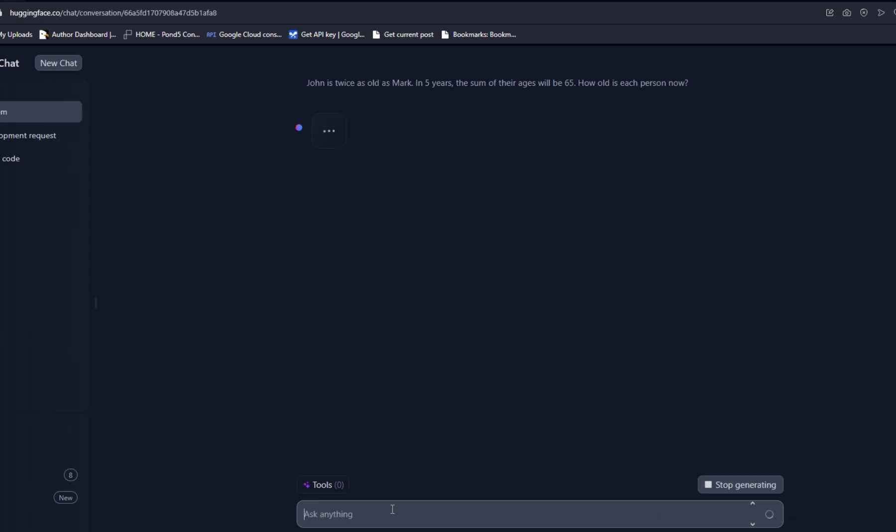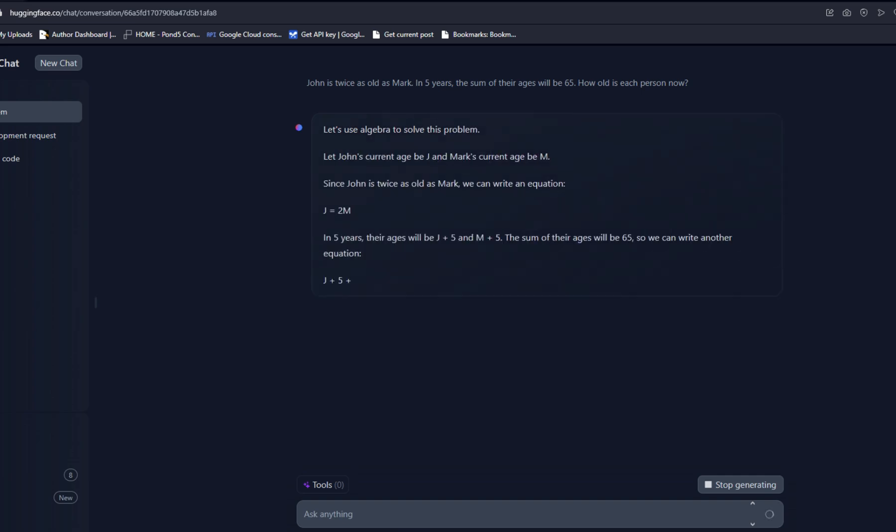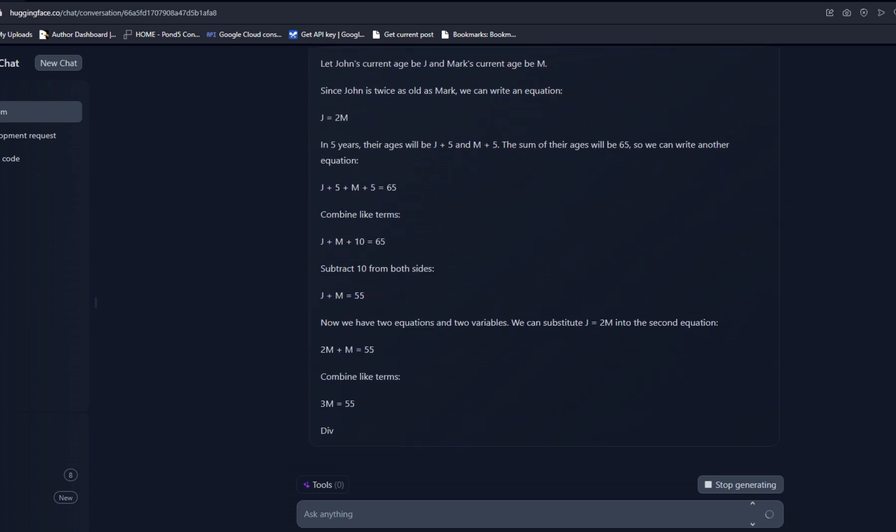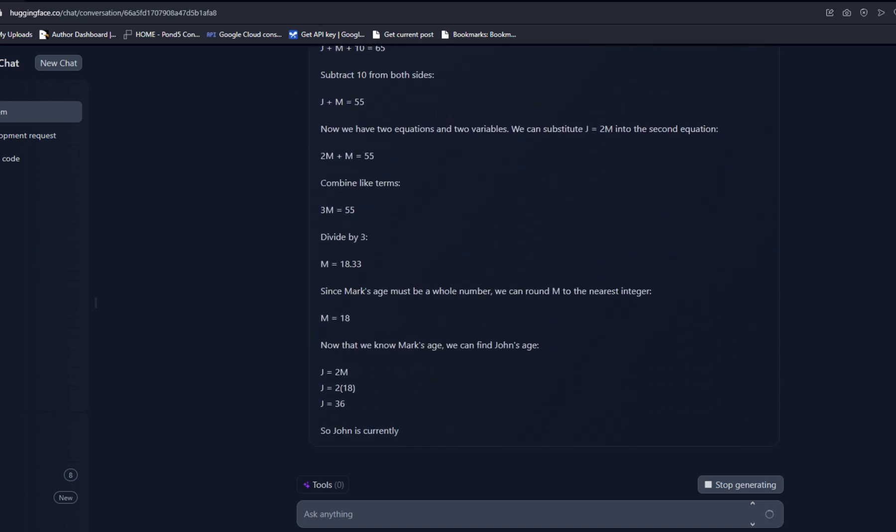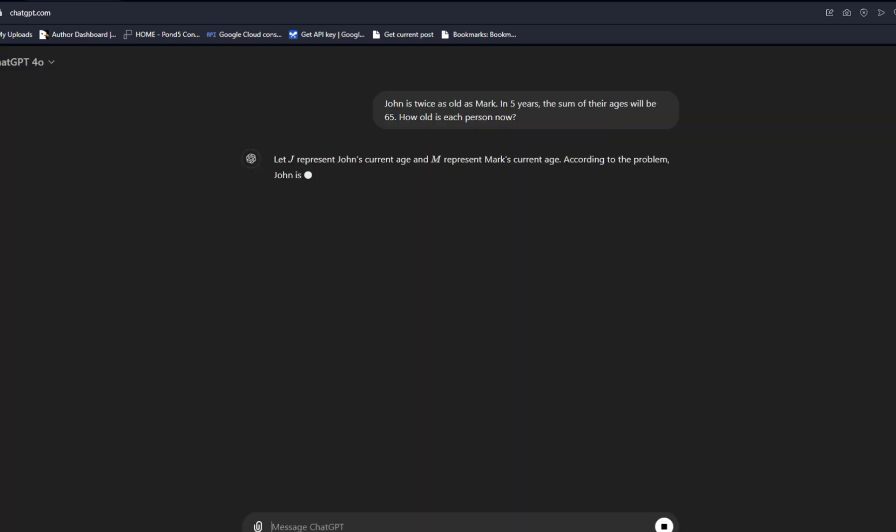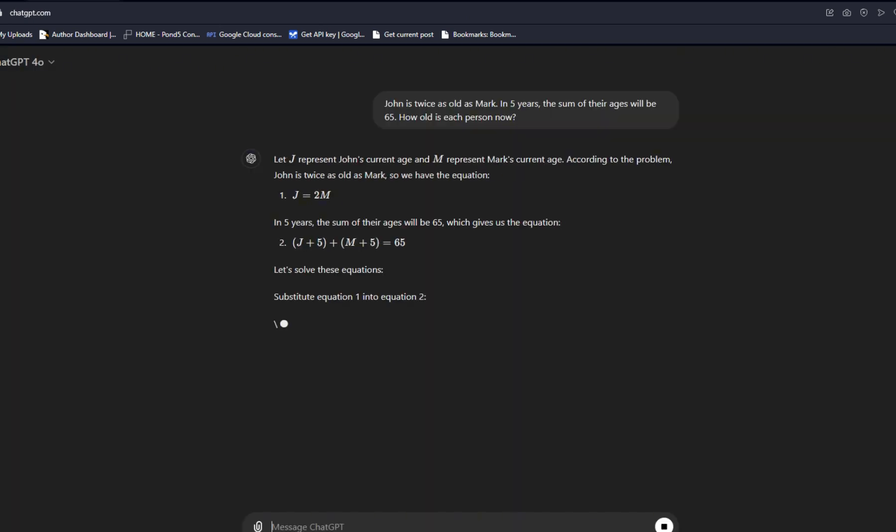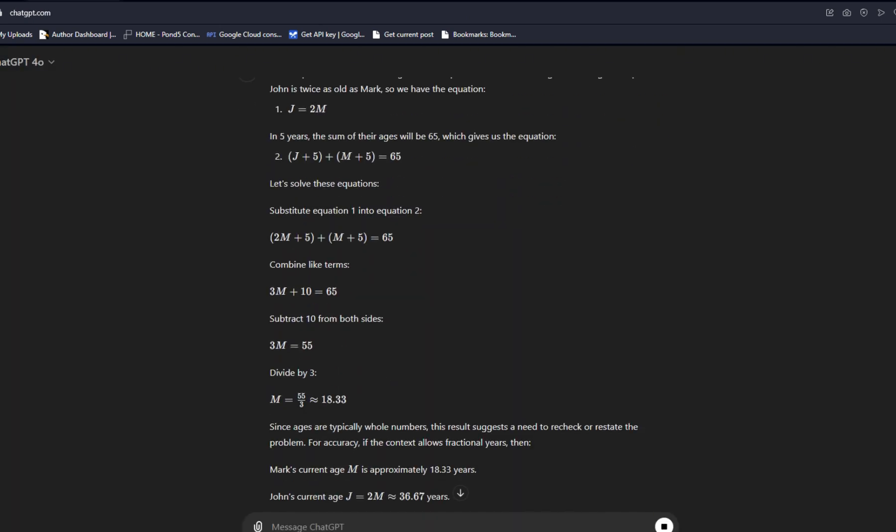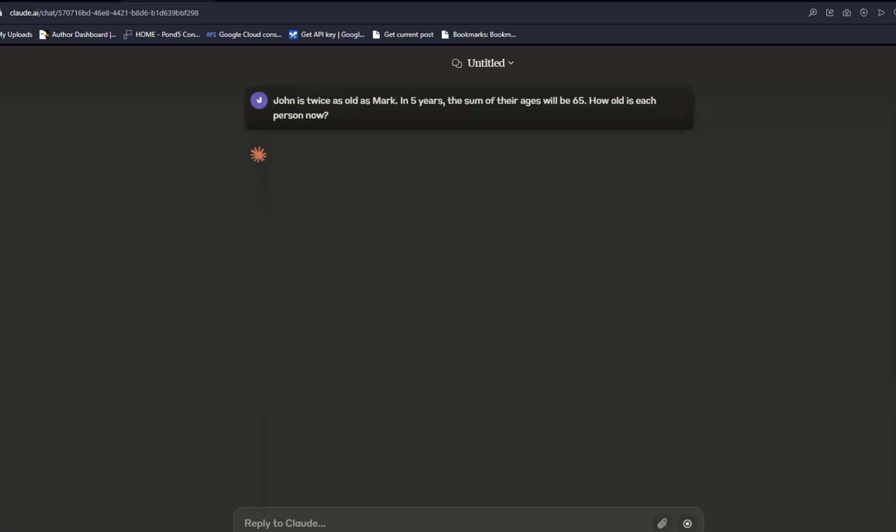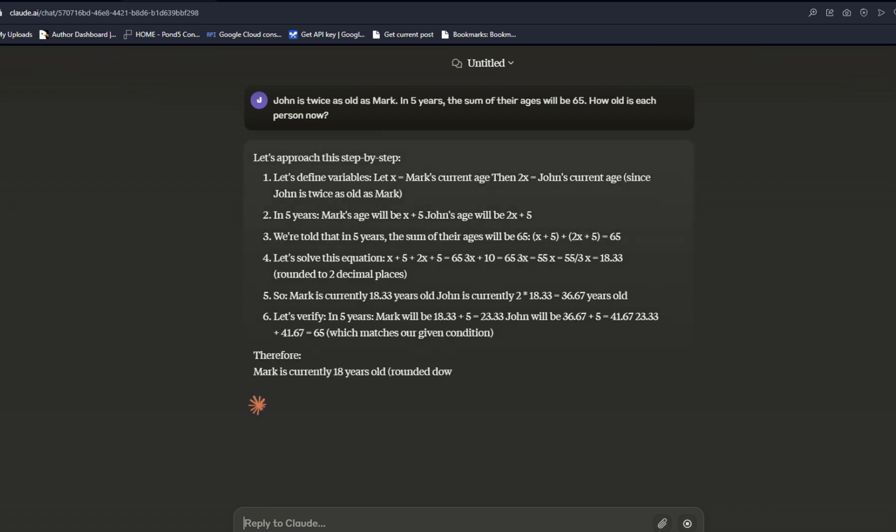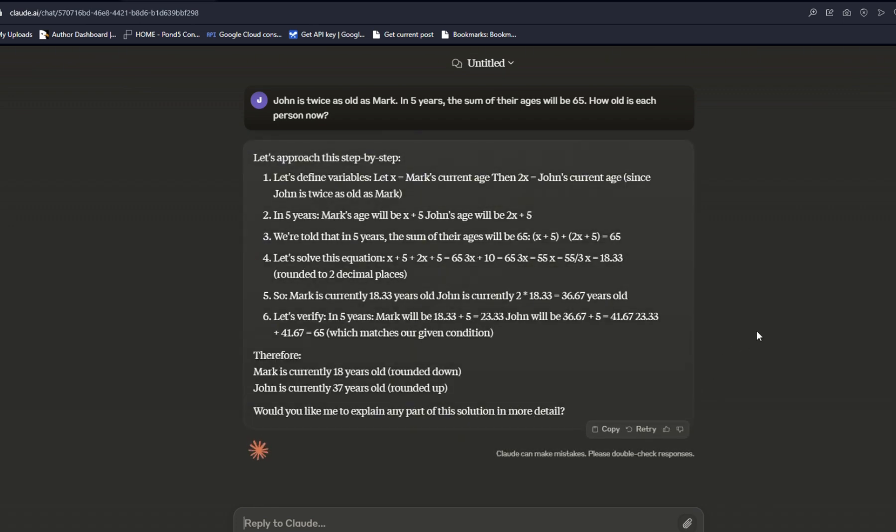Now we're going over to our first math and reasoning question. John is twice as old as Mark. In five years, the sum of their ages will be 65. How old is each person now? Let's see how Llama 3.1 does with math and reasoning. It's close. I think we'll give it to it. It seemed to have made some decision on the rounding. We'll go ahead and give that to Llama 3.1. Now we're heading over to GPT-4-0. This is correct. This is exactly correct. GPT-4-0 got it down to the decimals. And that's 100% correct. And now we're heading over to Claude 3.5 Sonnet. And Claude got this correct as well. I like Claude's answer the best. Very concise, fast, very good.